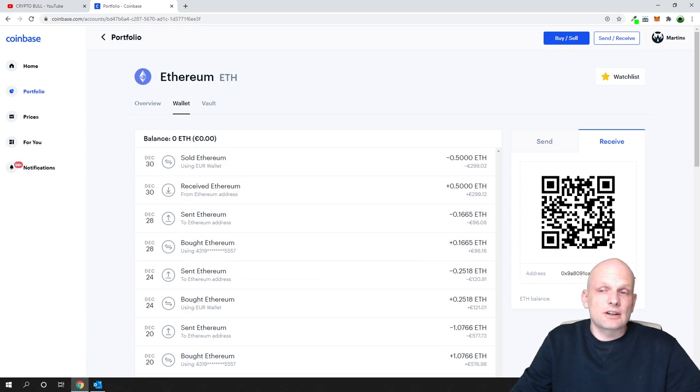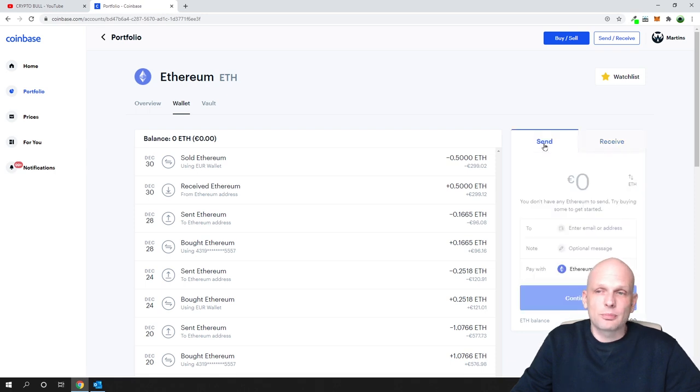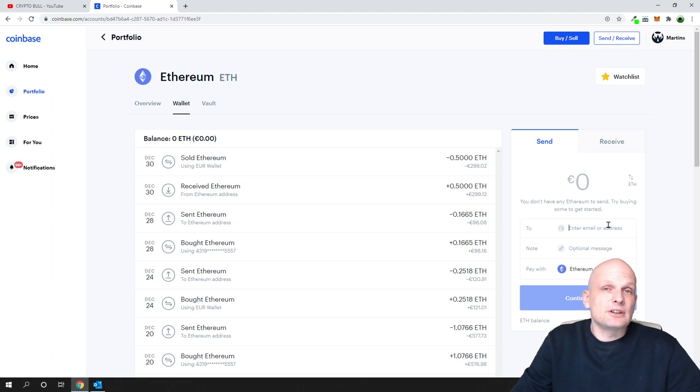But if you would like to send your cryptocurrency somewhere, this is the opposite. You just click on send, and here in the first field you need to paste in the address to which you would like to send.